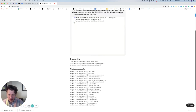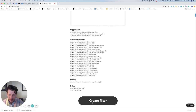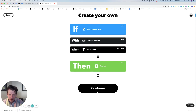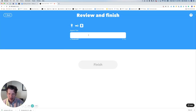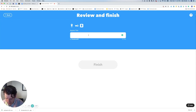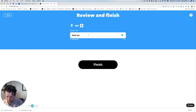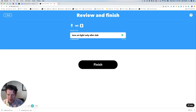So we're going to click Create Filter and click Continue. Now we're going to give the applet a name, and we're going to call this Turn on Lights Only After Dark.